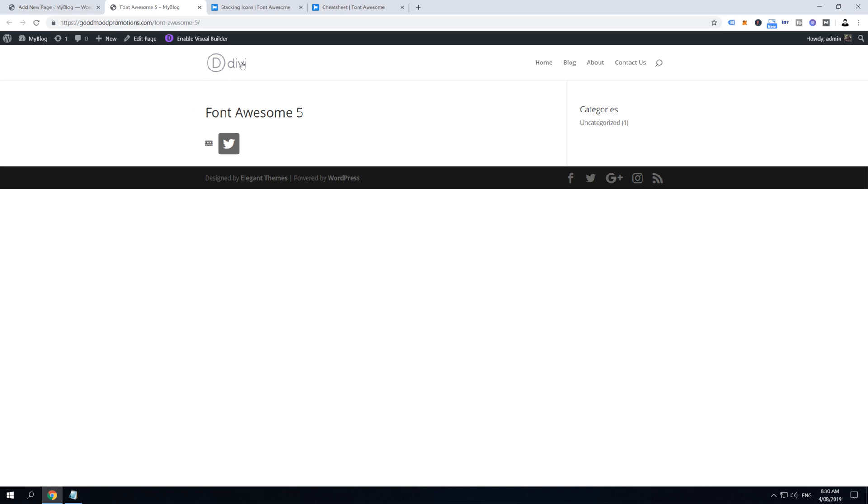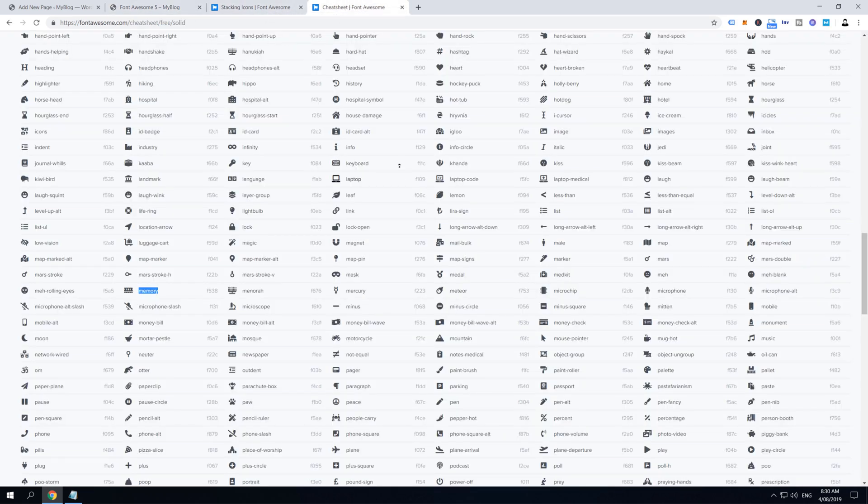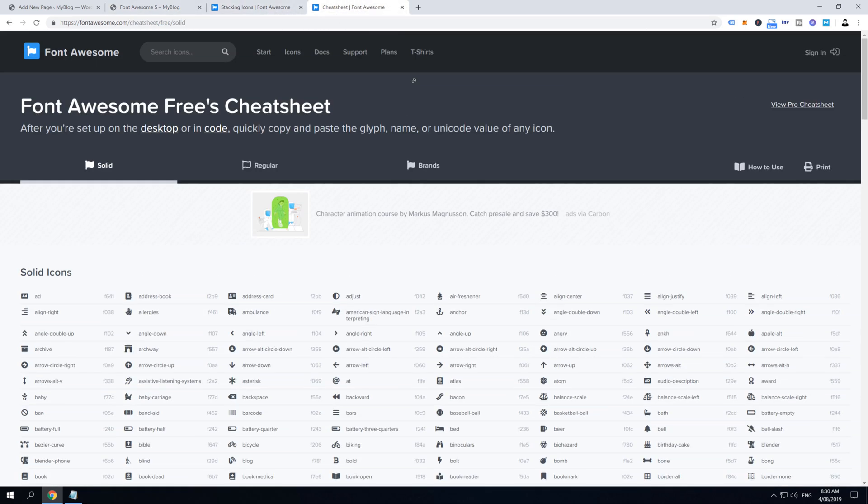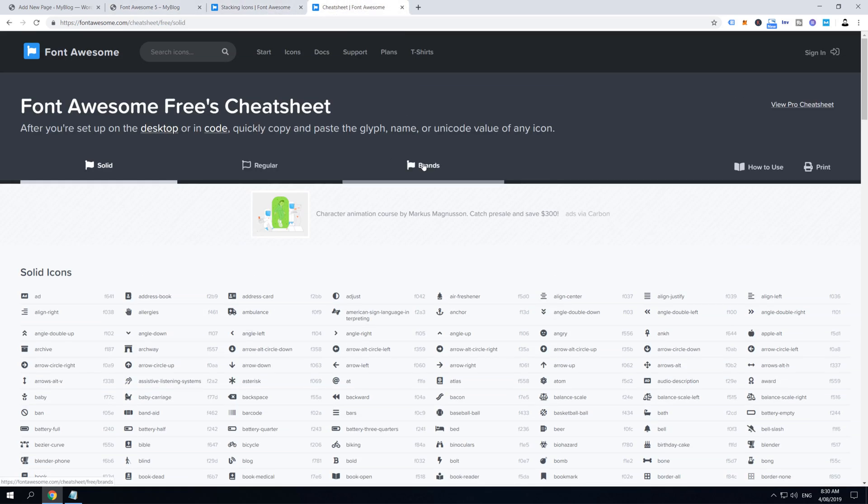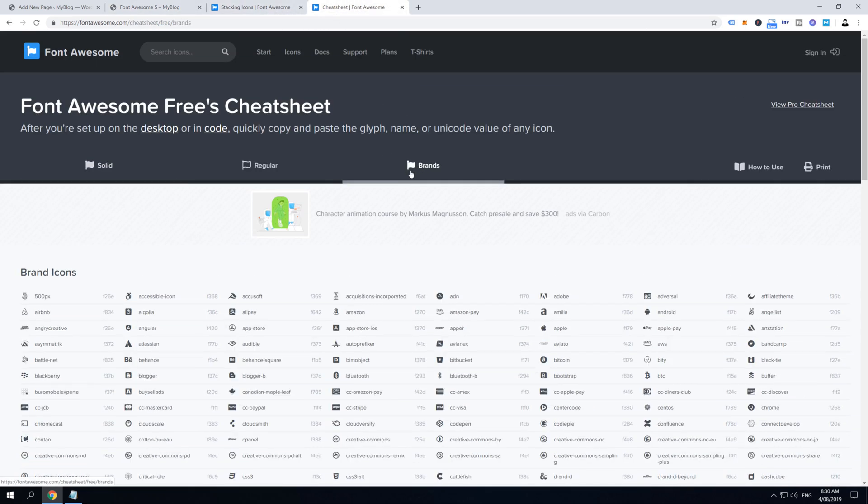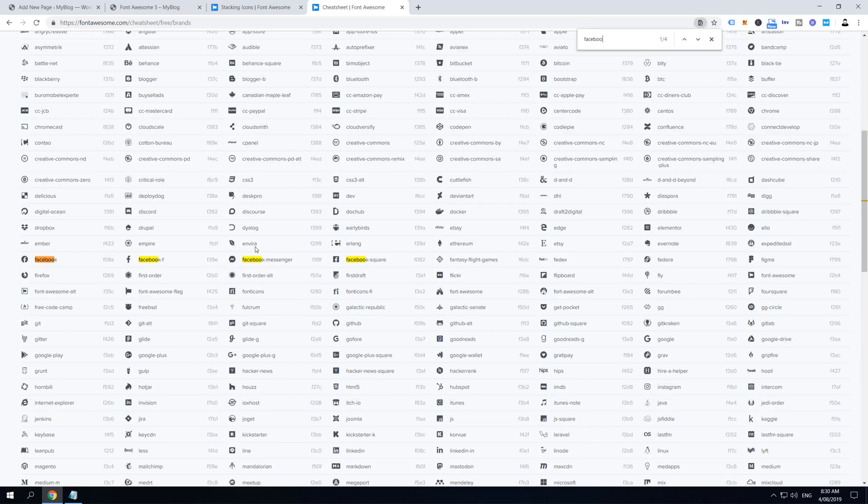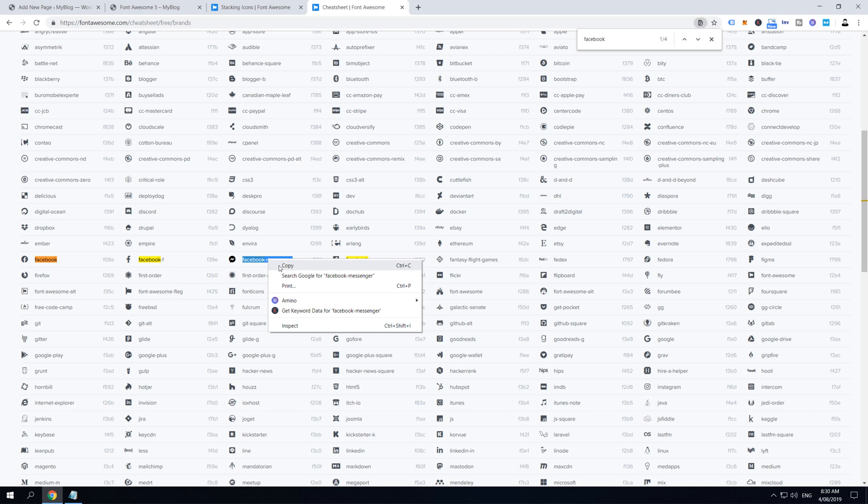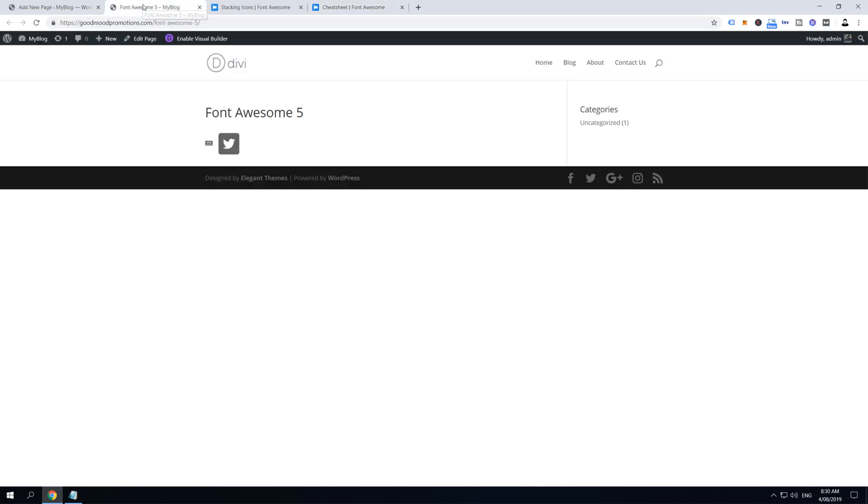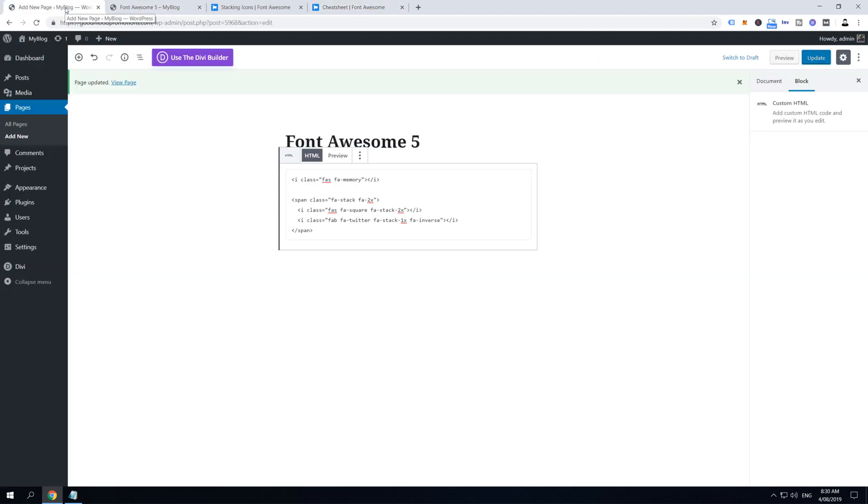And now let's refresh the page and here we go, it works. Now same rules apply for any icons, so let's change this Twitter icon into Facebook icon. So open up the cheat sheet file again, click on the Brands and find Facebook. I want this Facebook Messenger icon, so I'm going to copy it. And then I'm going to go to the page, find this fa-twitter, select Twitter and replace with Facebook Messenger.